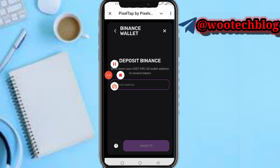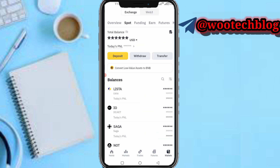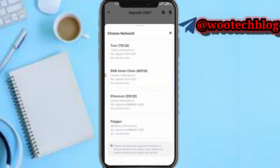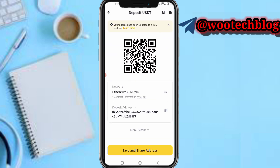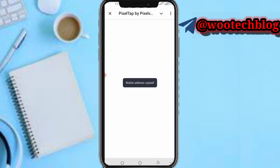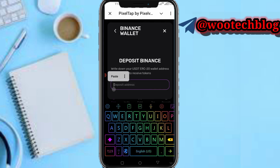In your Binance app, tap on the Wallets section, then tap on Deposit. Select USDT, then you will see the TRC20 option — tap on it. Now proceed to copy your USDT TRC20 wallet address.